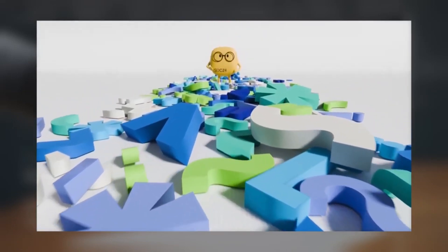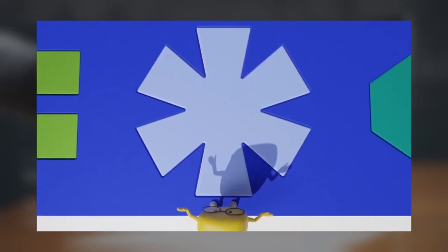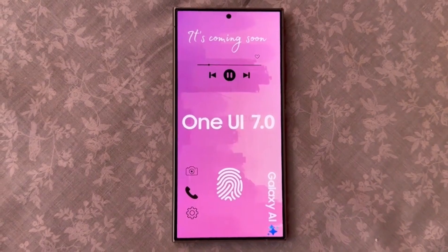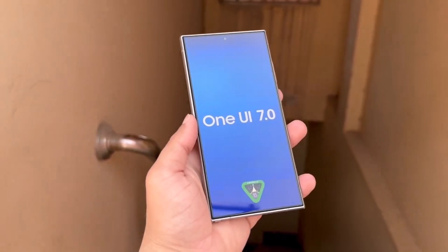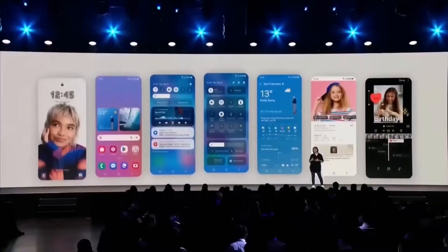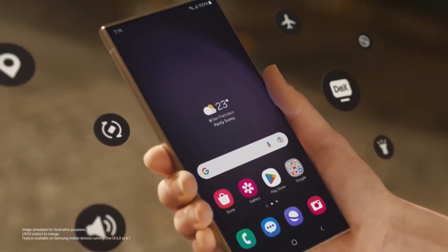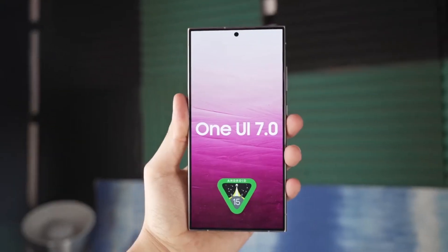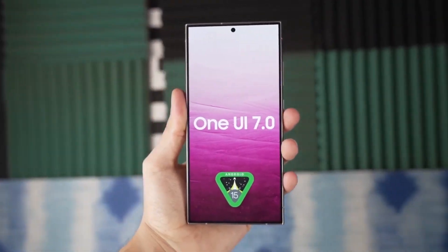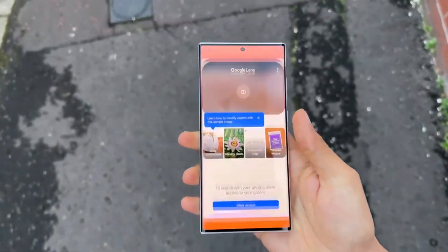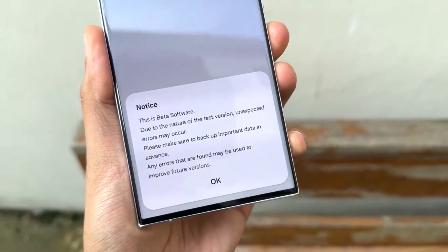Samsung's upcoming One UI 7.0 beta is just around the corner, and from what we've seen in leaks, it's going to bring big changes to Samsung devices — more than we've seen in recent updates. Some details are confirmed, while others are still just rumors. We gathered all the information we know so far about One UI 7.0 and the features we can expect from Samsung's Android interface.